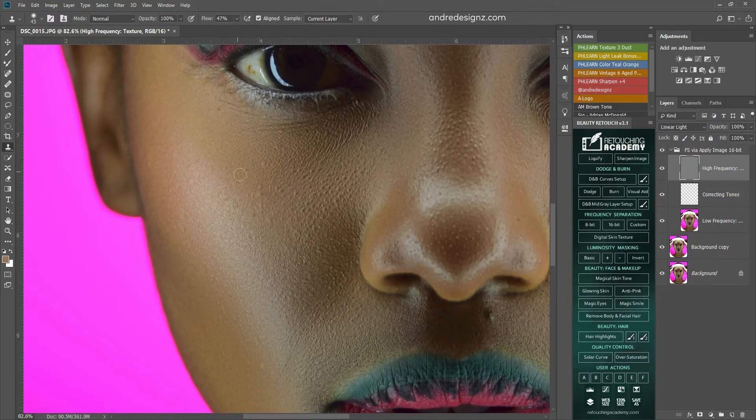So, let's look at the before and after again. Before, after. Before, after.